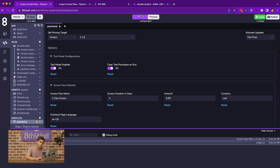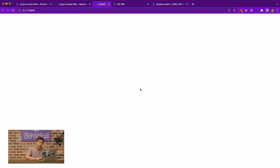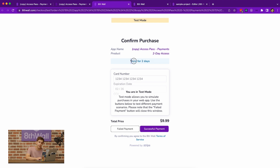Now let's save and build this and see how it affects the checkout page. If we try to access the project, we get the checkout screen with updated fields. You'll see that the product has been named two-day access, and the amount of time it's valid for has also been updated to two days.